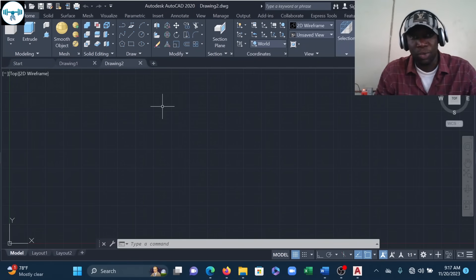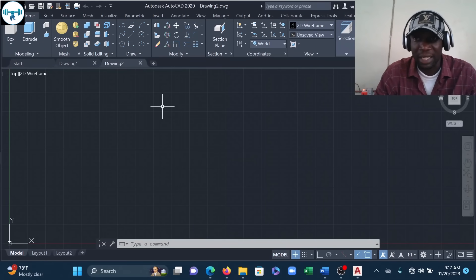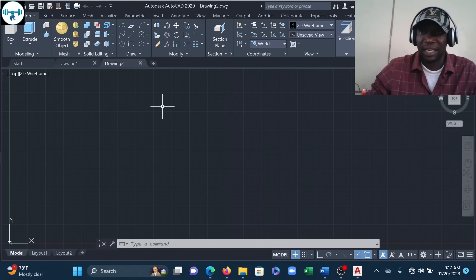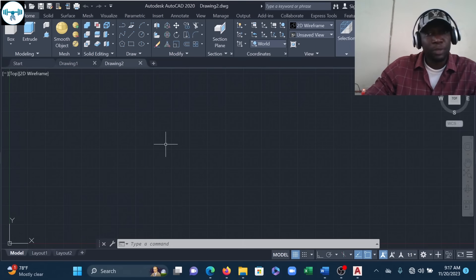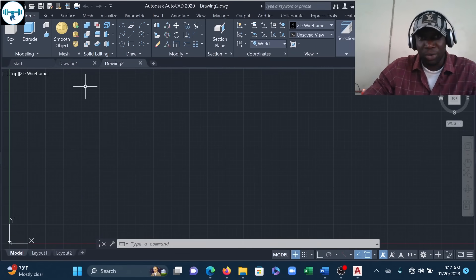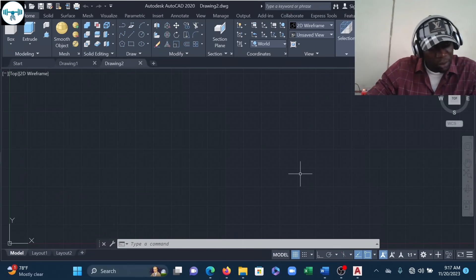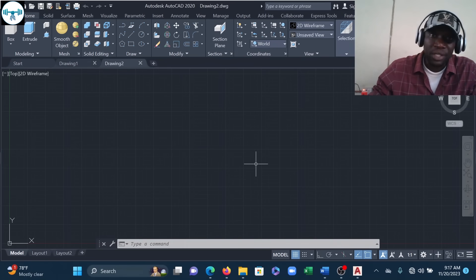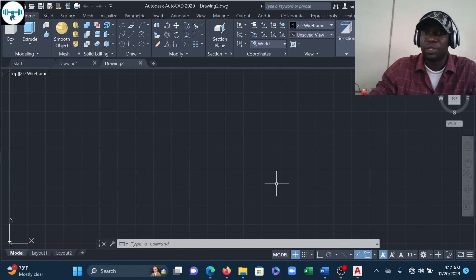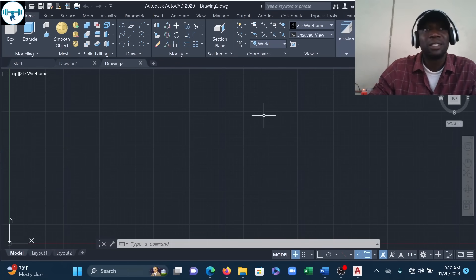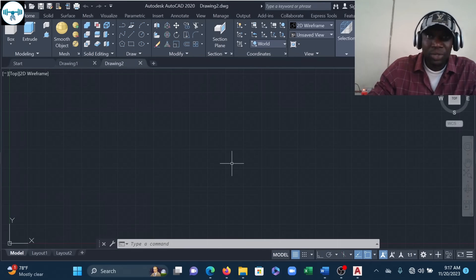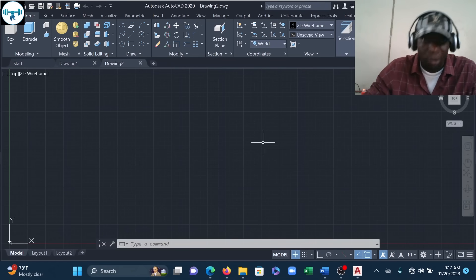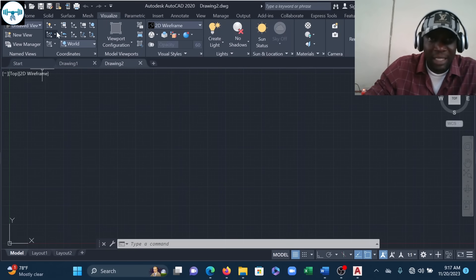There's one thing I like doing whenever I start a 3D drawing, and I'd love you to do the same. 3D drawings are more complicated than 2D. I want to split my workspace into four viewports so that at any point while drawing an object, I'm simultaneously seeing the front view, the side view, the top view, and the isometric view. This helps me make better judgments about the drawing.